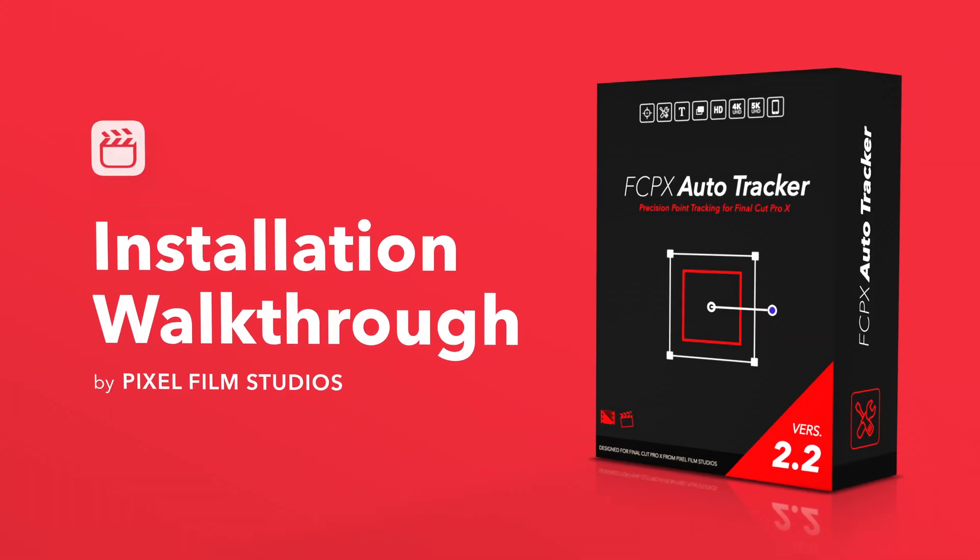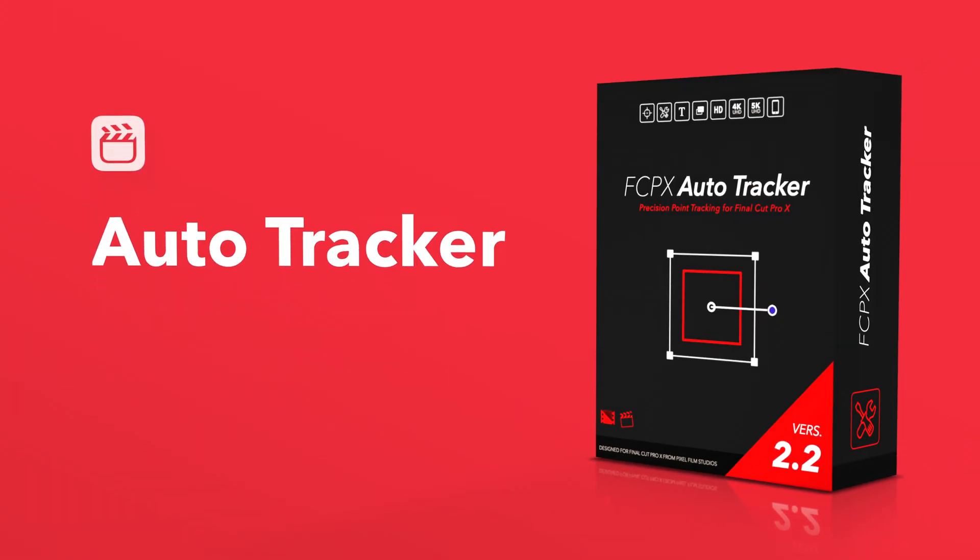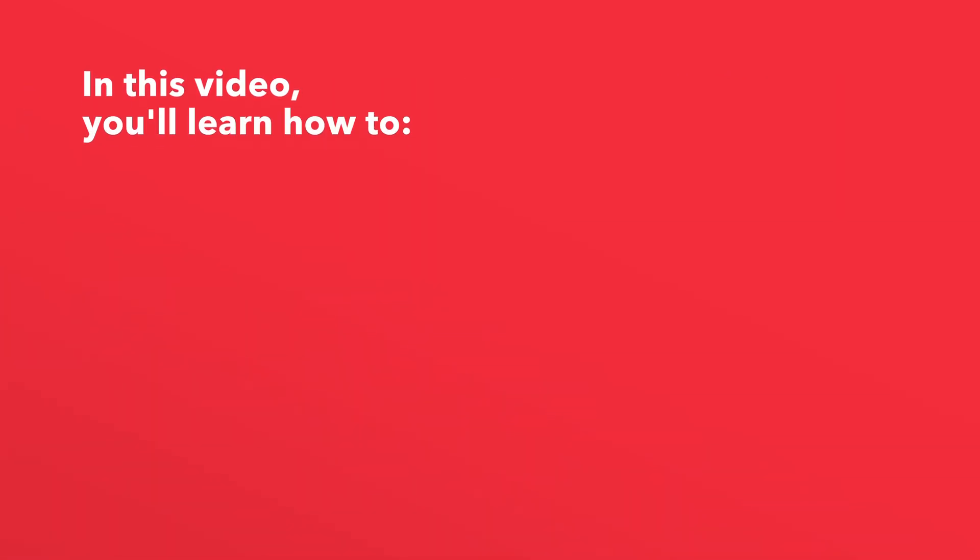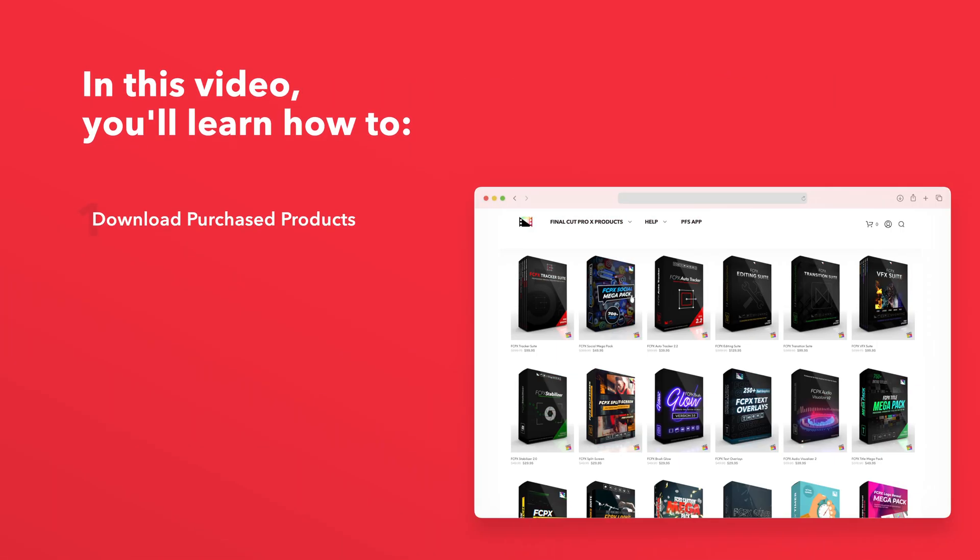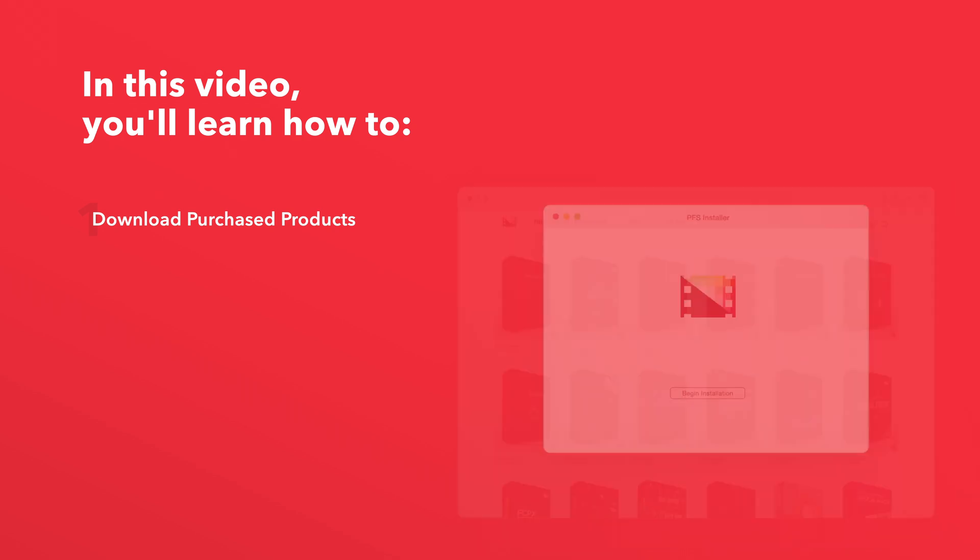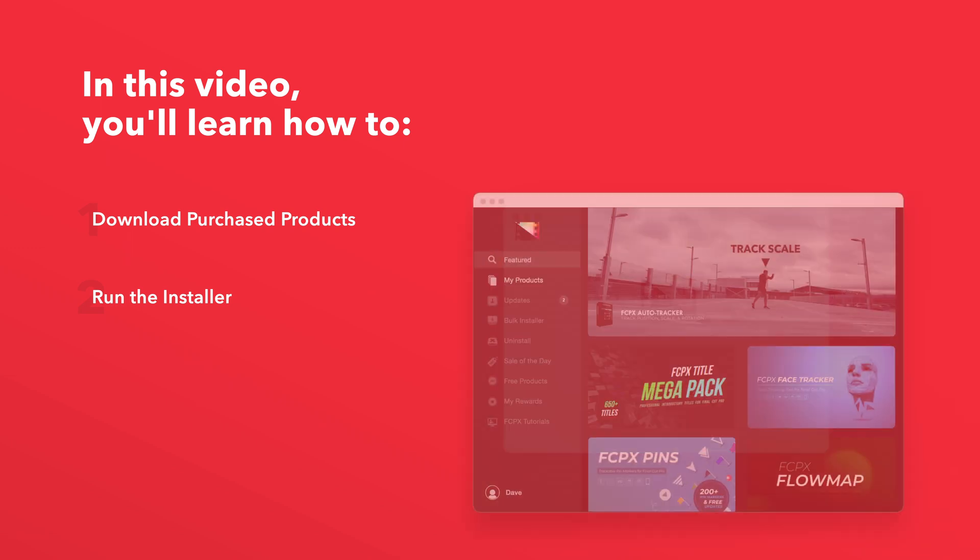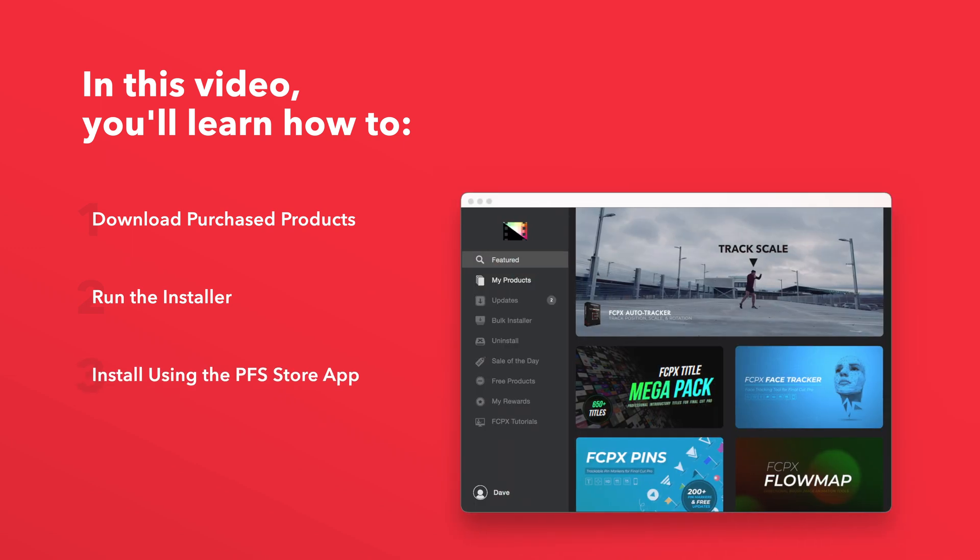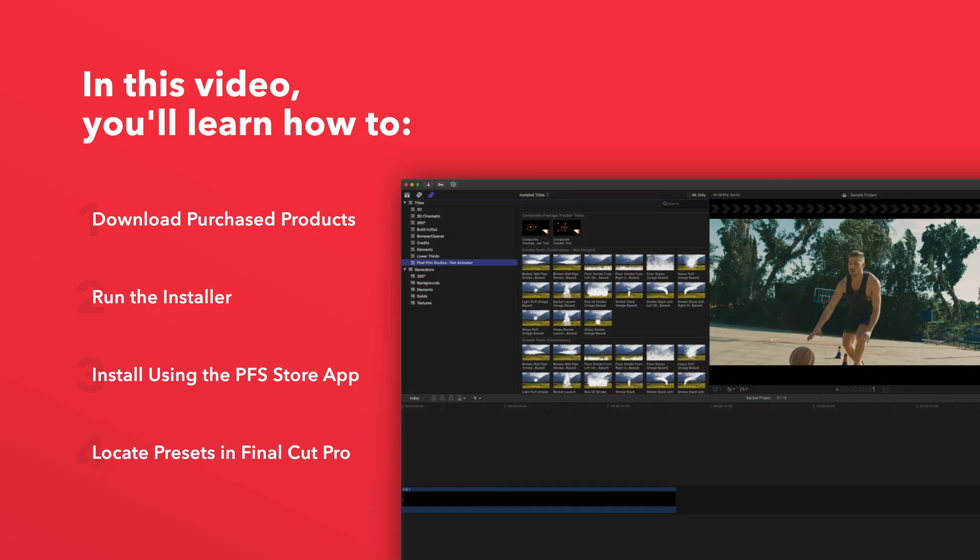Today we'll go over how to install Final Cut Pro Auto Tracker. In this video you'll learn how to download purchased products from our website and how to install them. We'll also show you how to install products even faster using the Pixel Film Studios Store app. Lastly, we'll show you where to find your installed plugins and presets in Final Cut Pro.